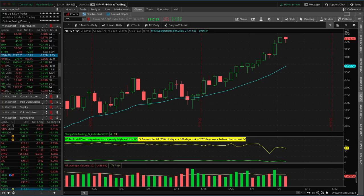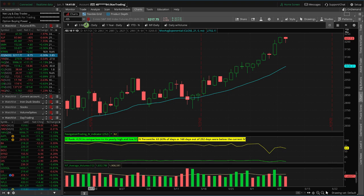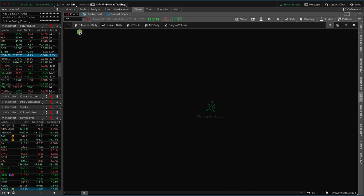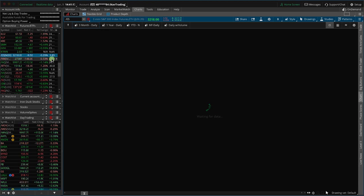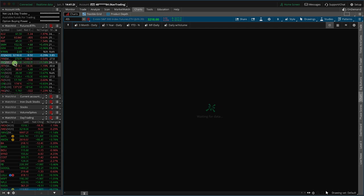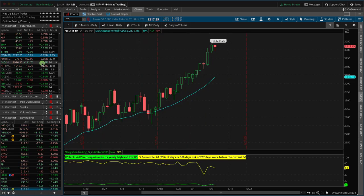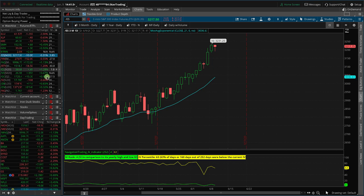Let's go to our thinkorswim platform and check out what's going on in the market. The S&P was down as much as 30 today, down about 10 right now with about 20 minutes left before the close. The Dow is down about half a percent. The Russell was down almost 3% and is now down about 1%. The NASDAQ has been pretty flat to higher all day, currently up about 1%. Oil is up about a percent, gold up about a percent, and bonds up a little less than 1%.